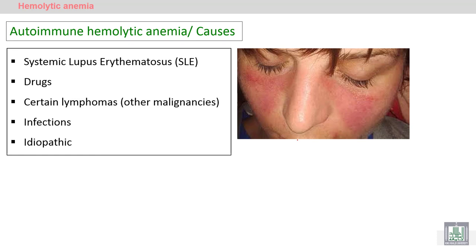Some causes of autoimmune hemolytic anemia include systemic lupus erythematosus — a very important autoimmune disease leading to reddish discoloration of the skin, as you can see the butterfly reddish pigmentation of the face. The patient has autoantibodies against skin cells, red blood cells, the kidneys, and other organs. Systemic lupus erythematosus must be diagnosed early to avoid complications.